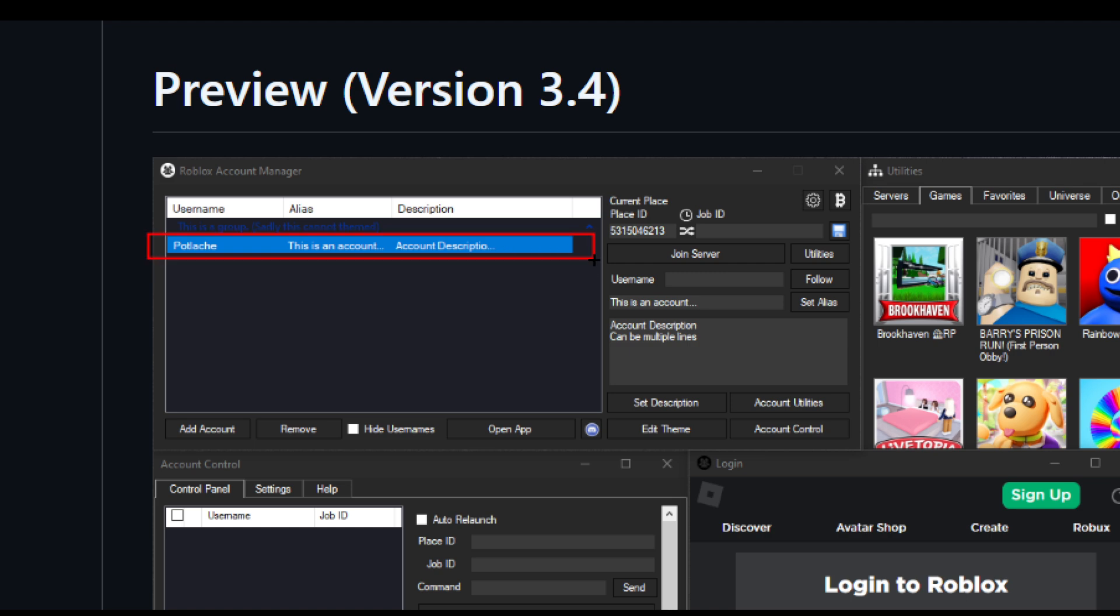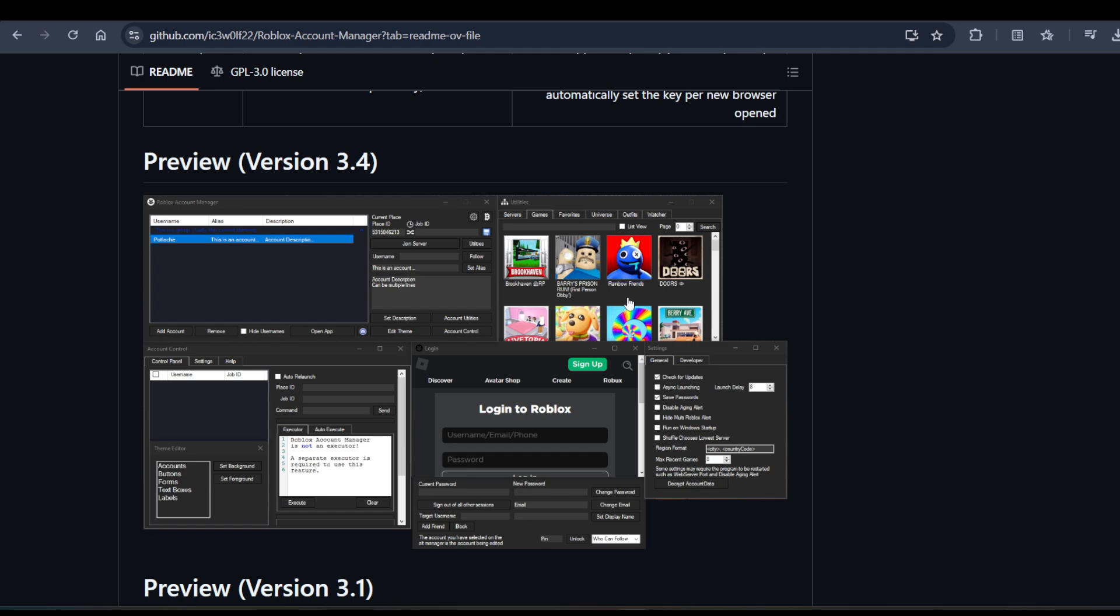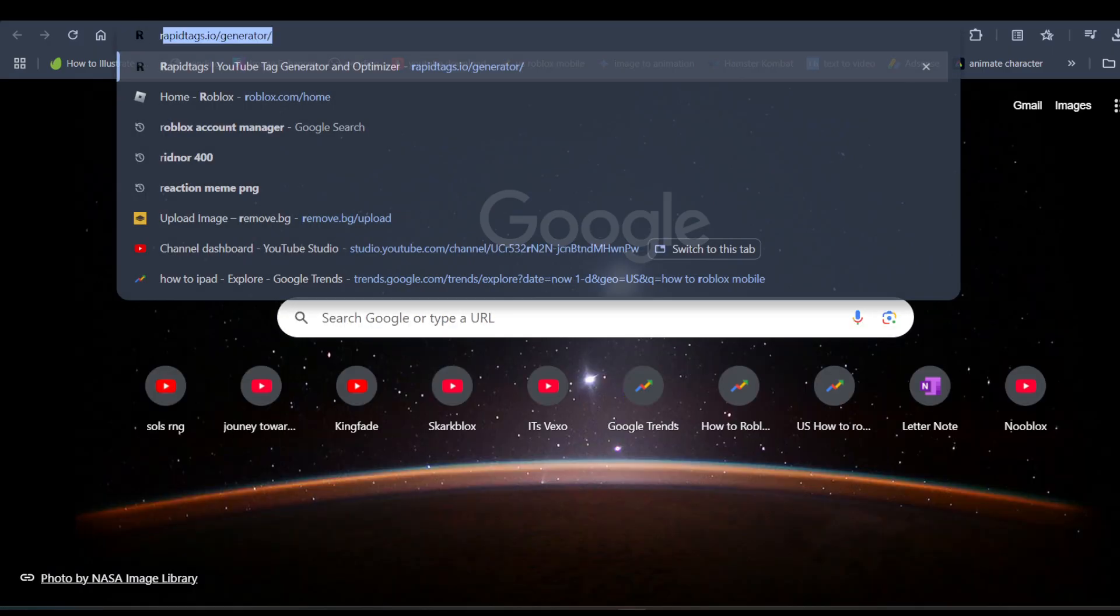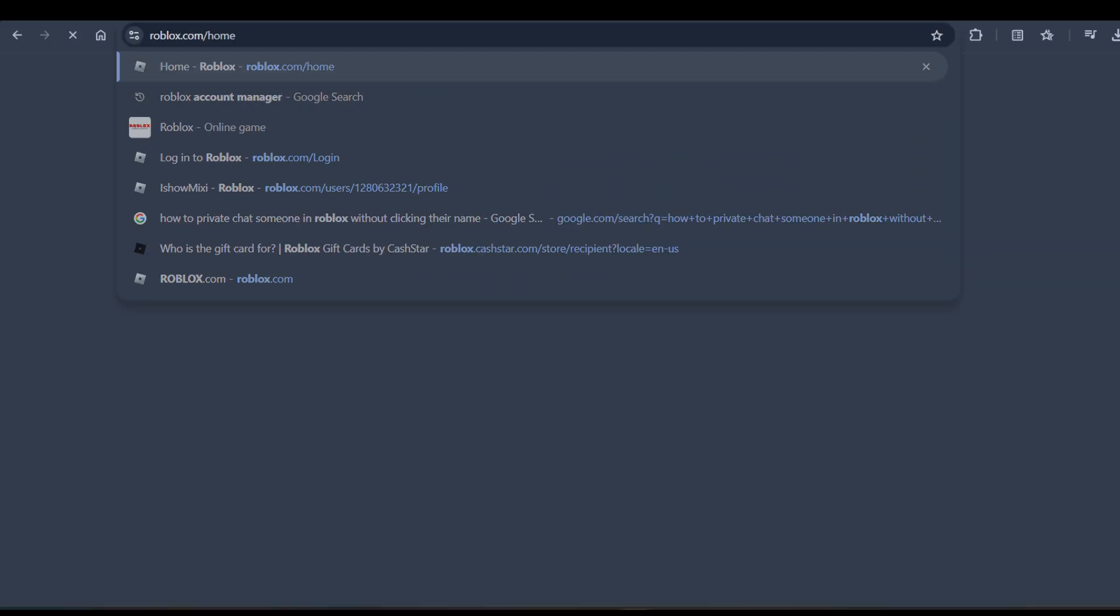You can add as many accounts as you want. Once you're done with this, you can open roblox.com on your browser.